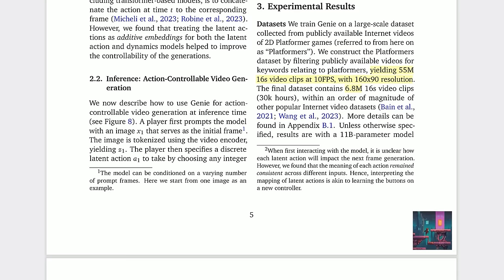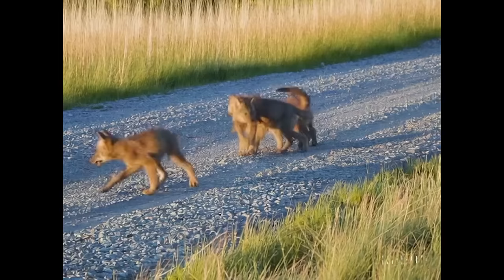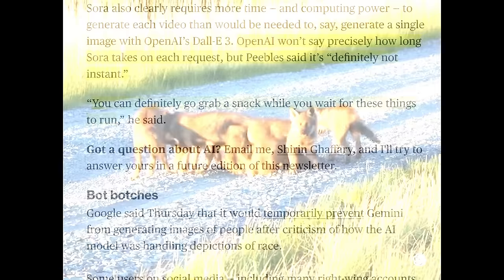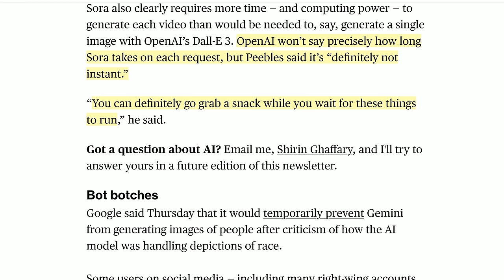Before we get carried away, I want to inject some realism. Genie was trained on 10 frames-per-second video clips at 160×90 resolution — for the website they scaled up to 360p, but still. We are not yet close to Sora levels of immersion and interaction, and I don't just mean hallucinations. Real-time high-fidelity generation is still a while away; that's not on my prediction list for this year. OpenAI won't say precisely how long Sora takes on each request, but apparently you can go grab a snack while you wait. So: real-time interactive low-resolution games by end of this year — yes. High-resolution time-limited interactive generations by end of this year — yes. But combining those two things will have to wait till next year.